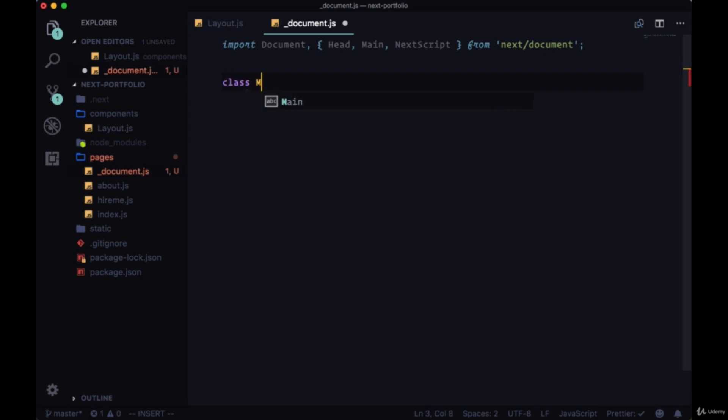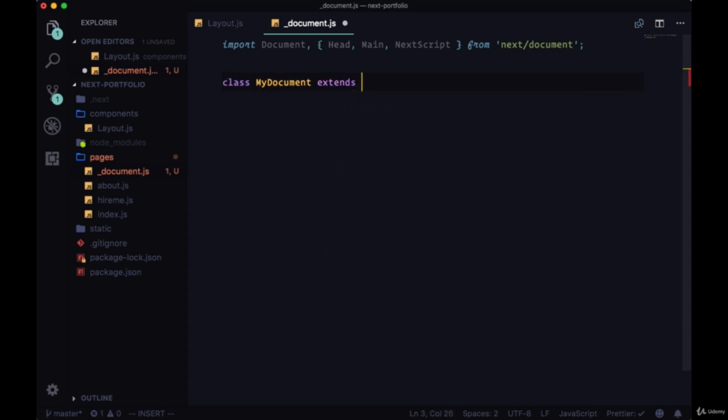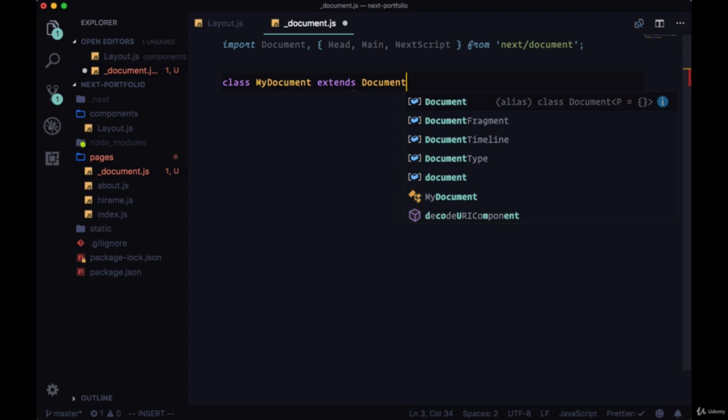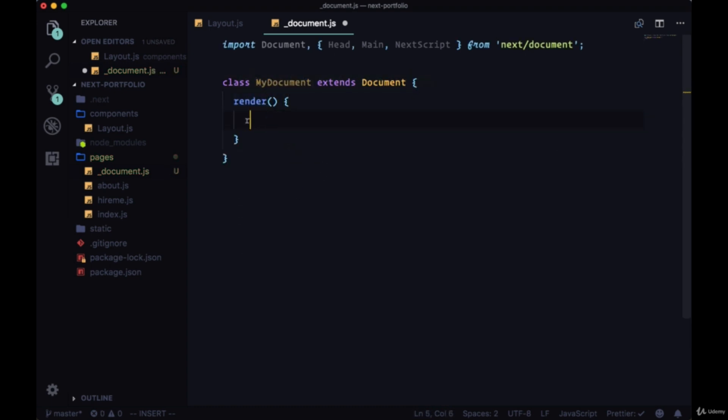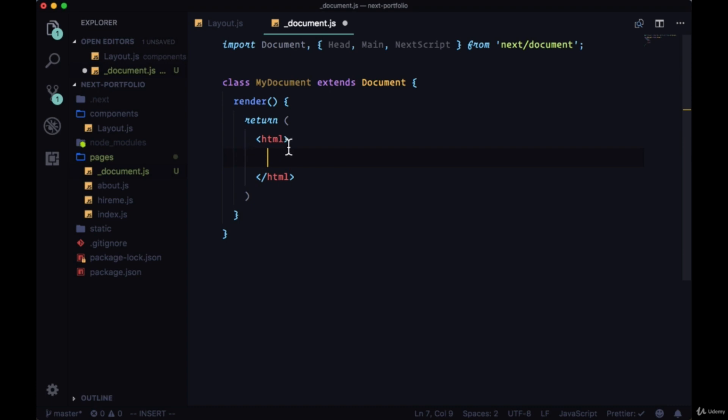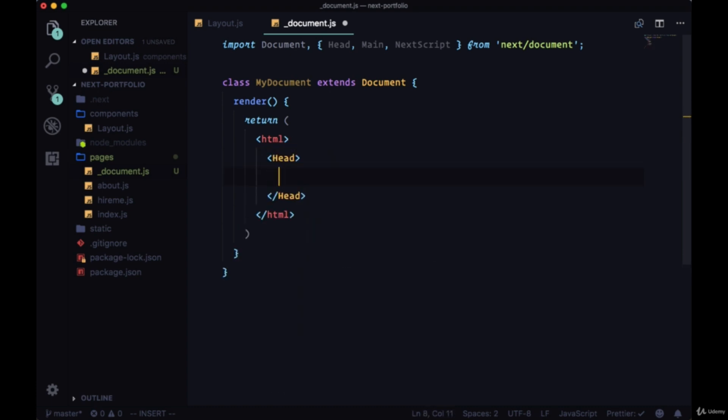We'll create a class here. We'll call this myDocument, and it's going to extend a class document. So we don't need to bring in React, but we do need to use a render and return like we know how to do with the normal React class. We can return a set of HTML tags. And of course, we need to add the head at the beginning.